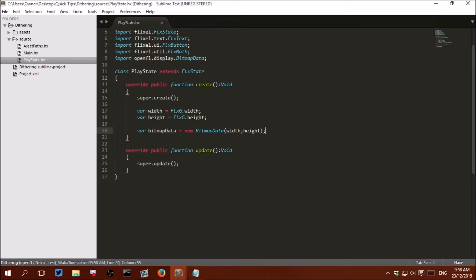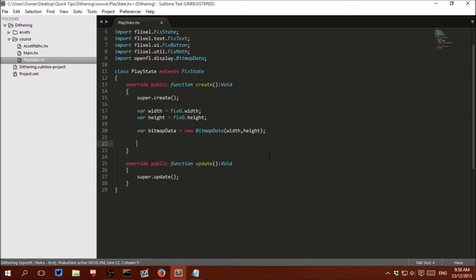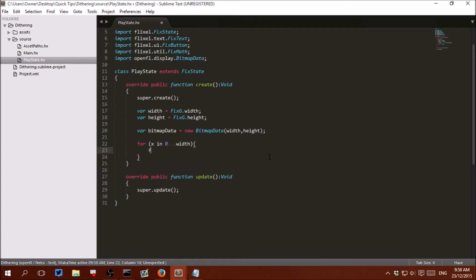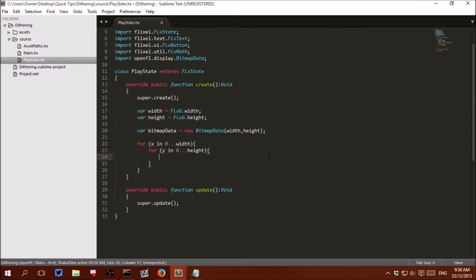Now let's actually make the dithering. Because we will be dithering every pixel, create a for-loop for the width, and inside it a for-loop for the height. So: for x in 0...width, and inside this for y in 0...height. This will loop through every pixel in our BitmapData so we can change it and apply our dithering code to that specific pixel.